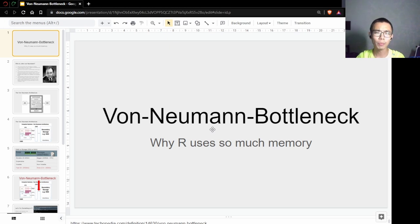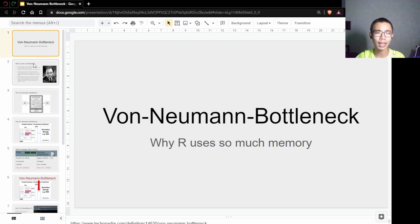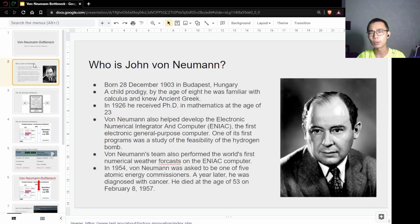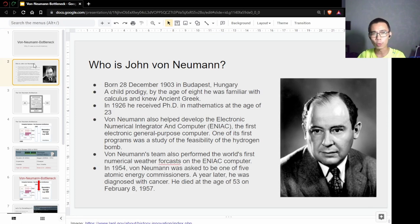Before I go deep into what is von Neumann bottleneck, I think it's worth going down memory lane a little bit and understanding who is John von Neumann.